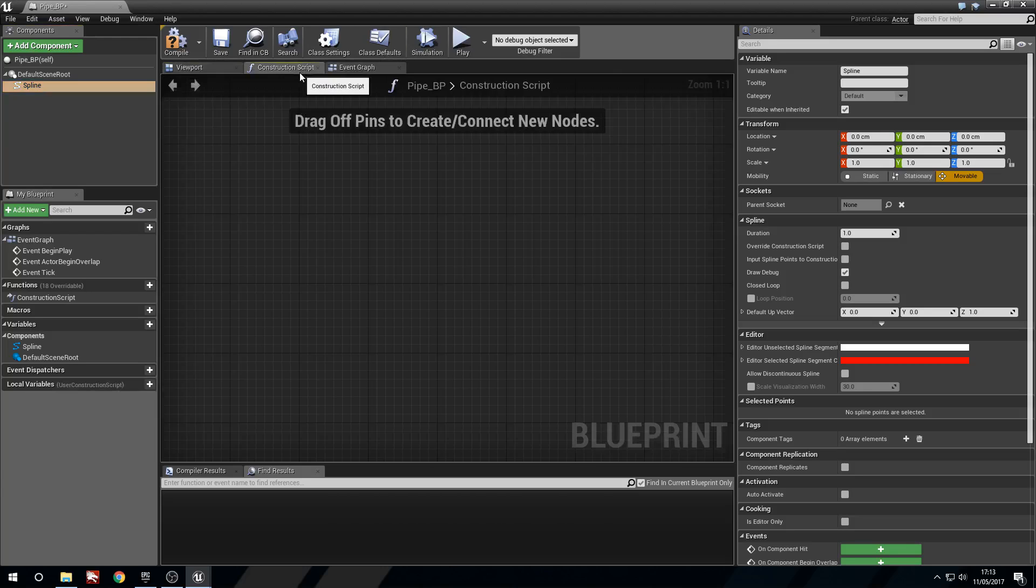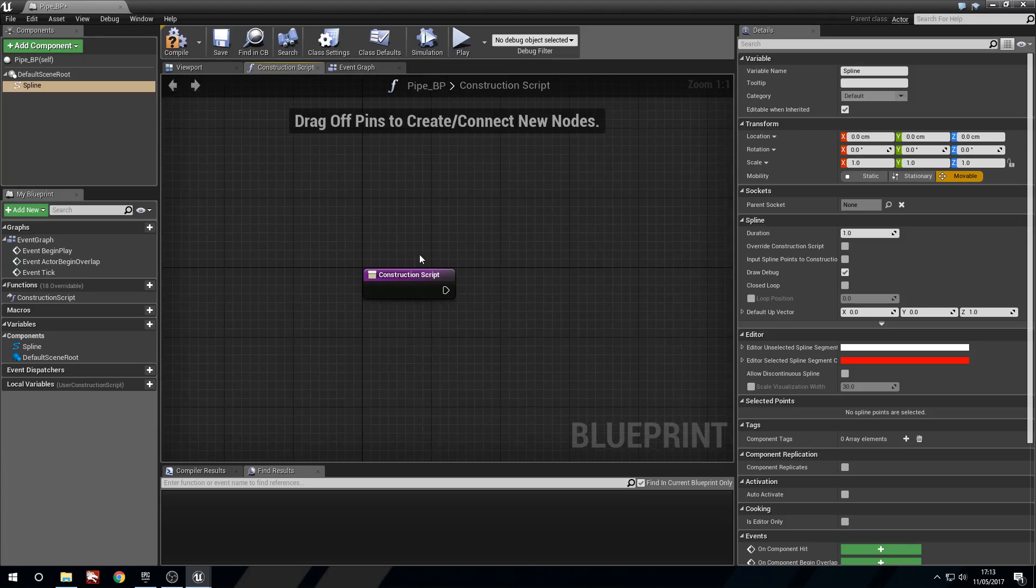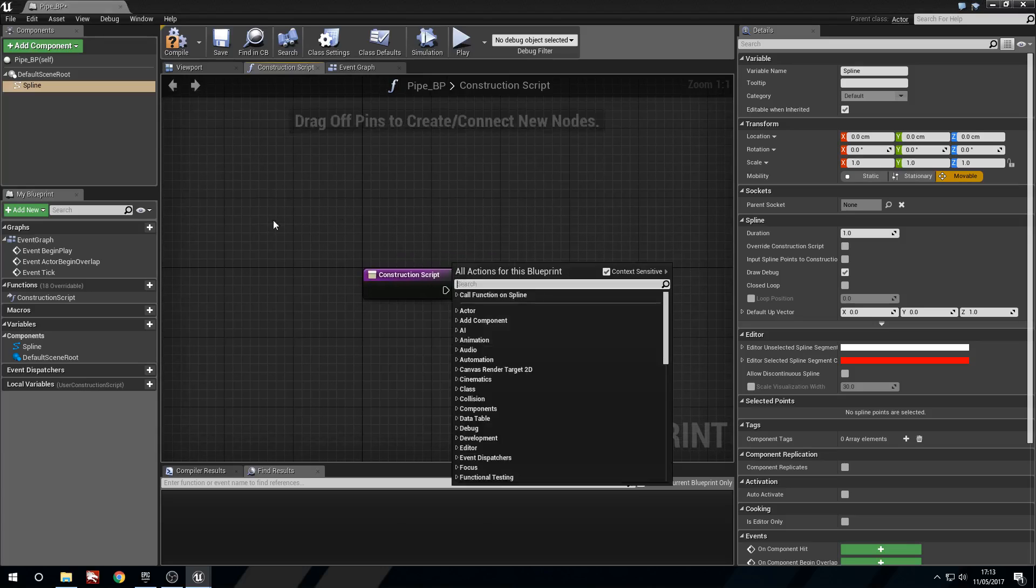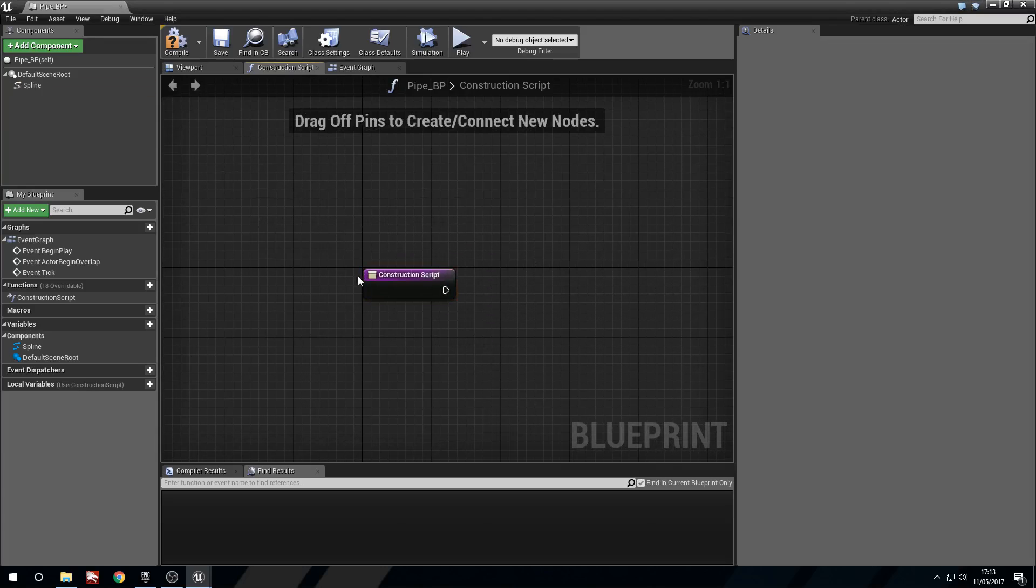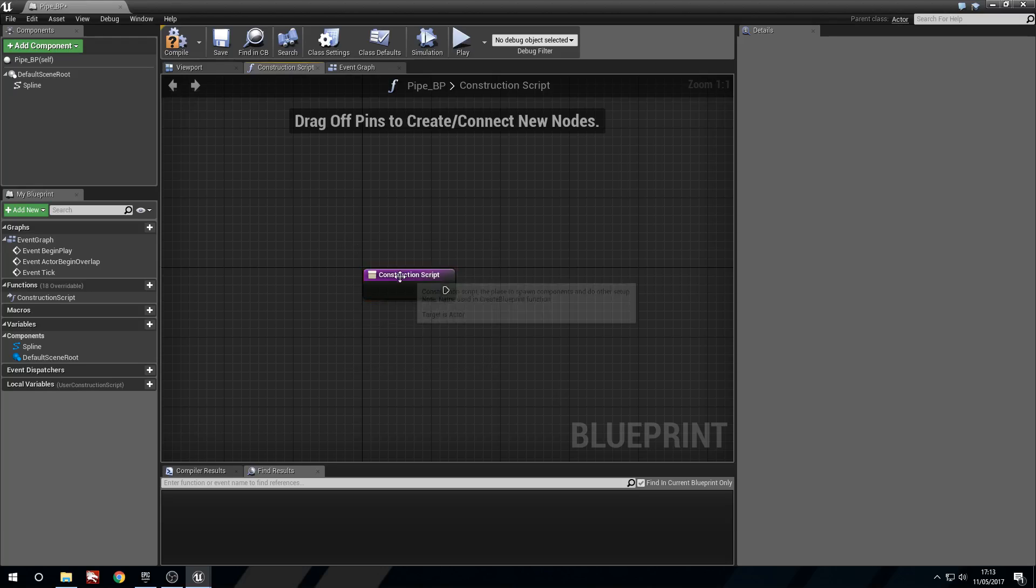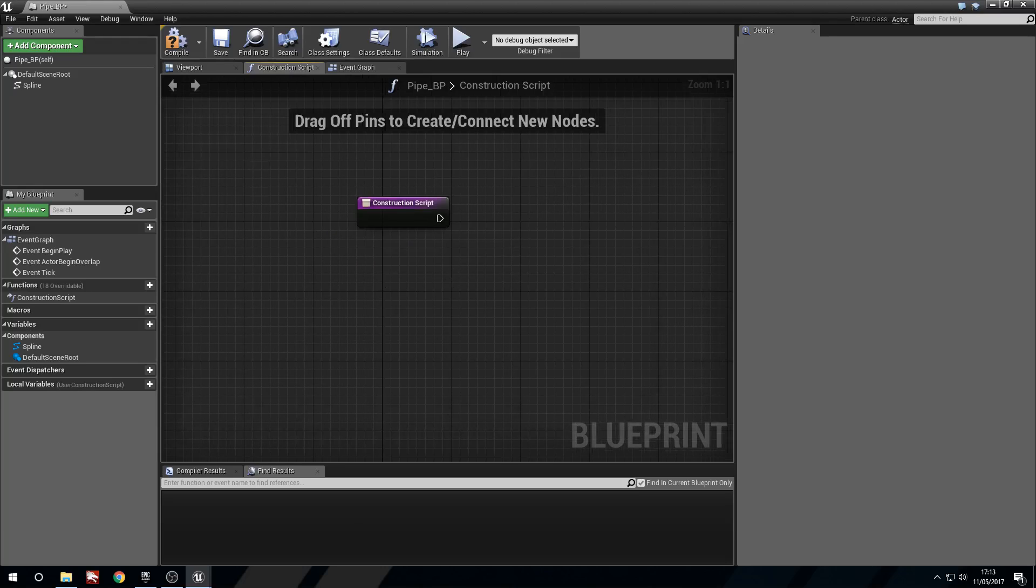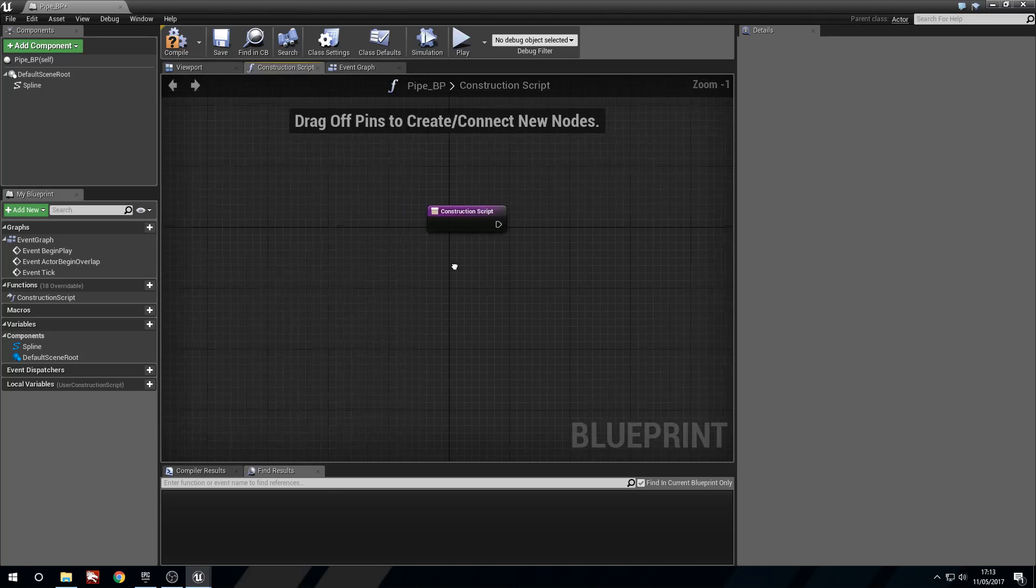Now we're going to head into the construct script, and the reason we're going to do this in the construct script is so that we can see anything in editor that we changed. So we'll be able to see a preview of this before pressing the play button.